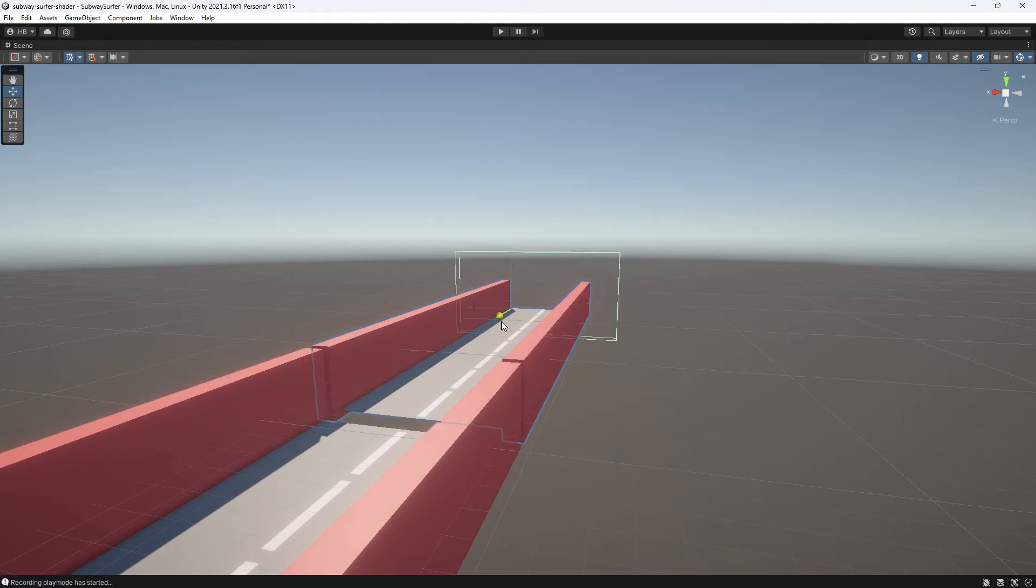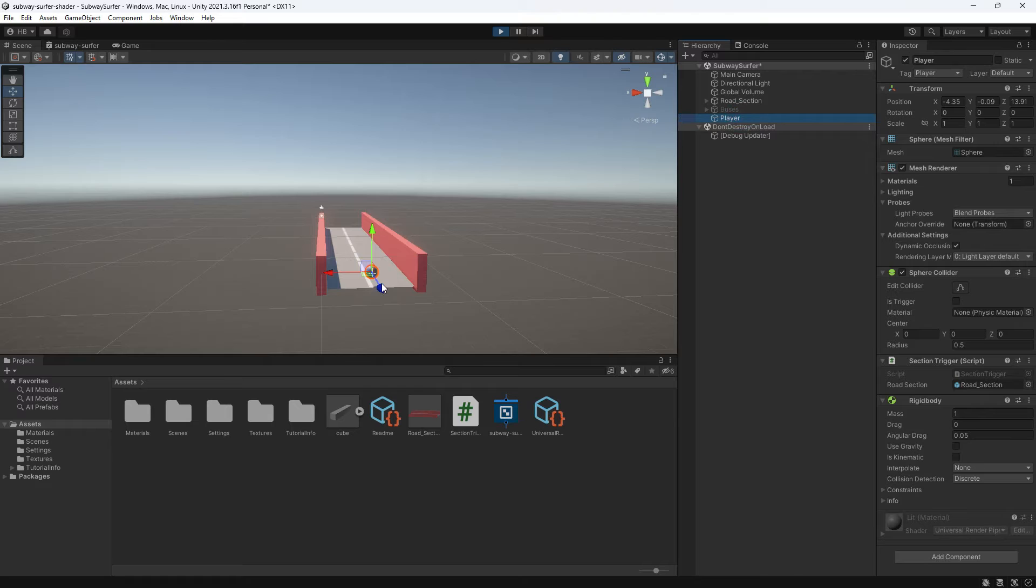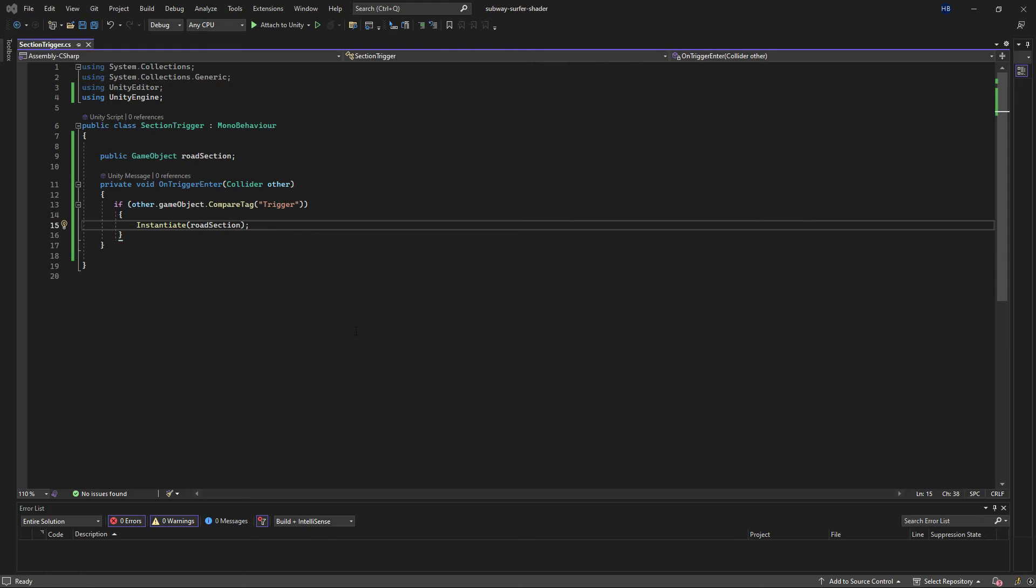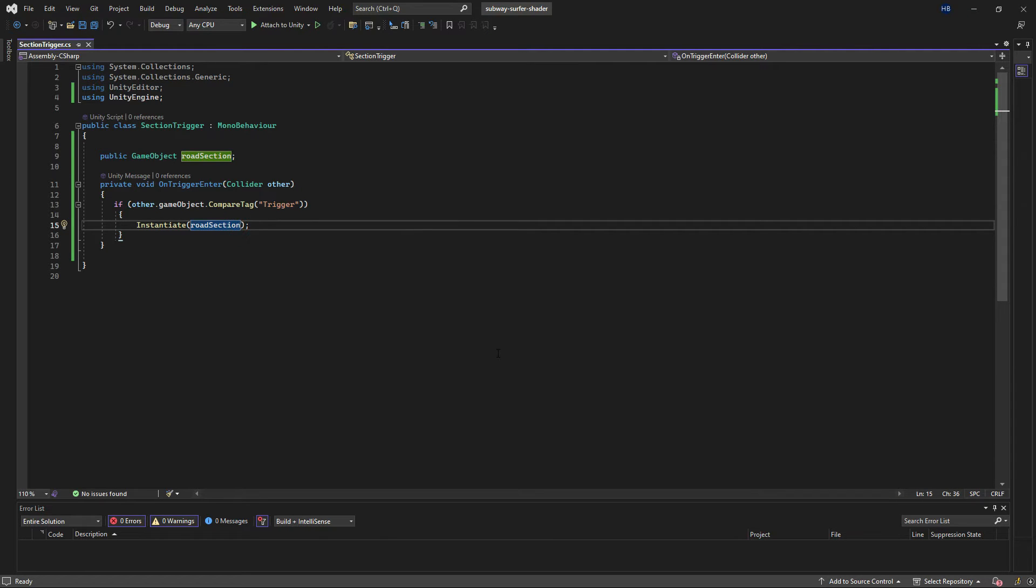But we still have a problem. Because our platform isn't instantiating in a place that makes sense. We want it to instantiate behind our other platforms. So luckily, if we go back to our script, we can specify exactly where we want this to spawn.